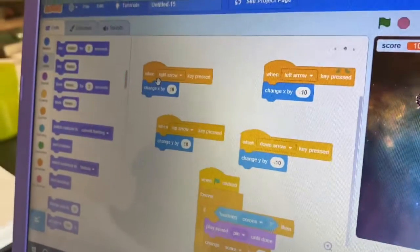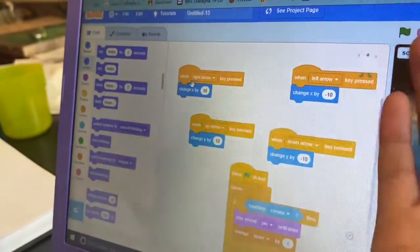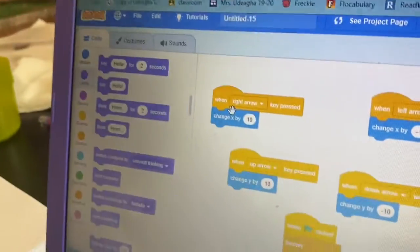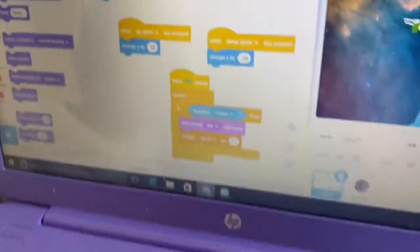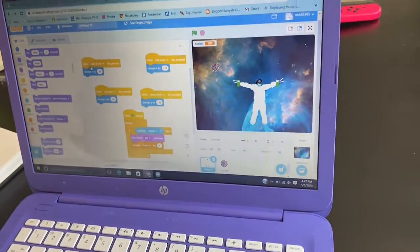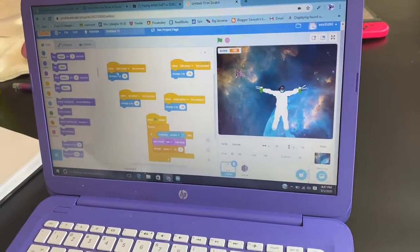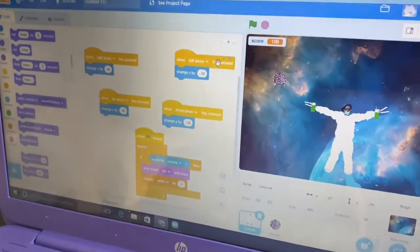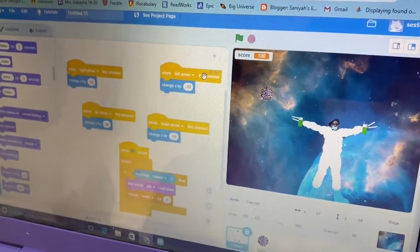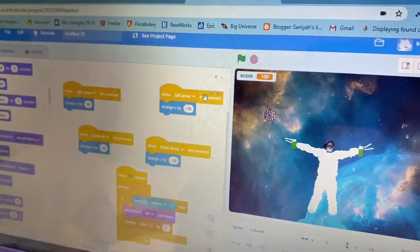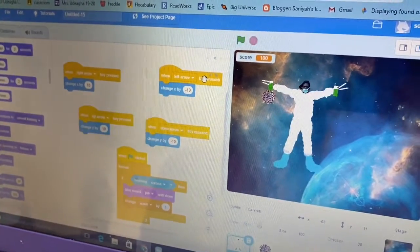So, when right arrow key pressed, change x axis by 10. If I press right it's gonna go right by 10. And left changes it by negative 10, x by negative 10.